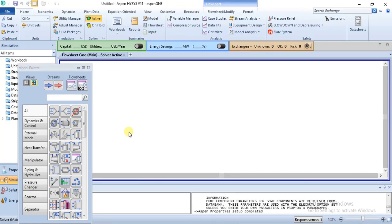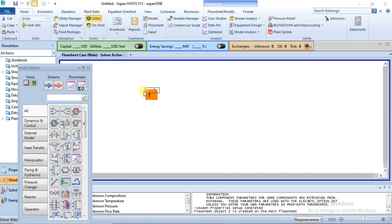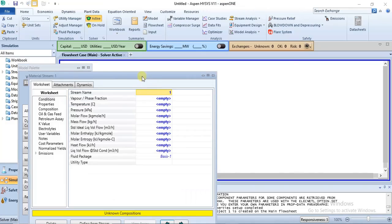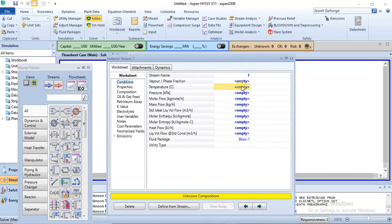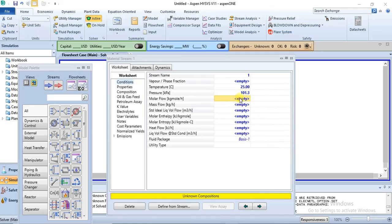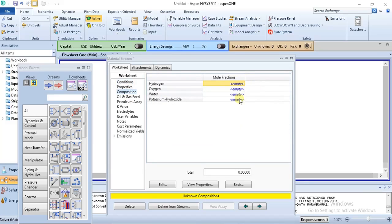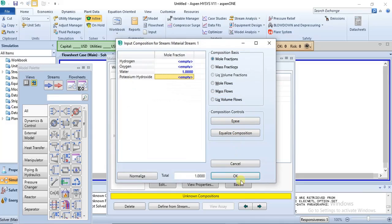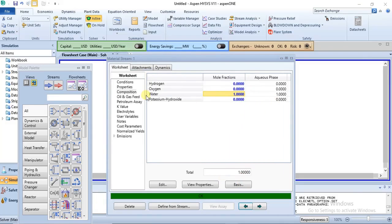When you go to the simulation environment, this is just an illustration. The main purpose of this tutorial is to show you how to specify the electrolysis and dissociation reactions in the simulation basis manager, which has already been done. For a quick illustration, let's specify a stream — water at 25 degrees Celsius and one atm, with a molar flow and water composition of one. This stream is now fully specified.